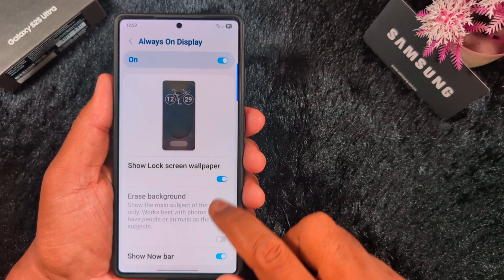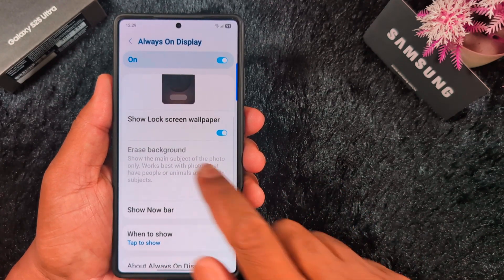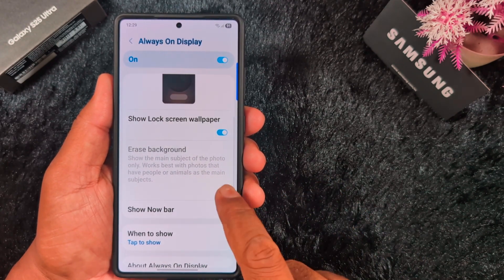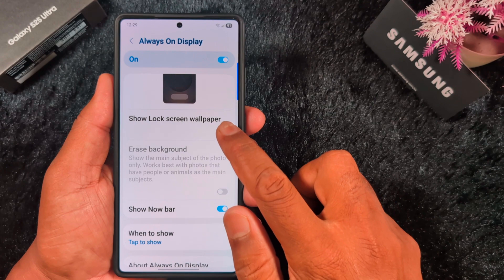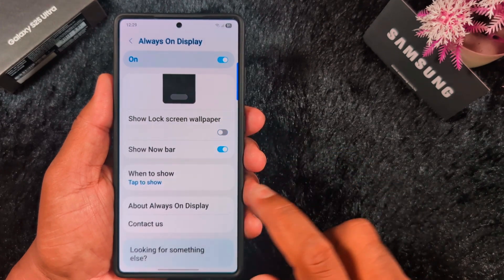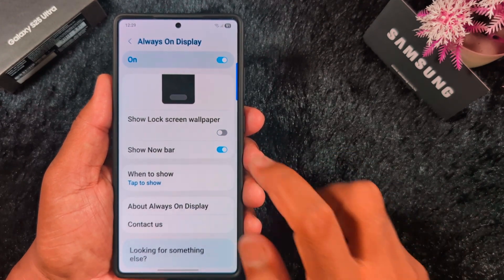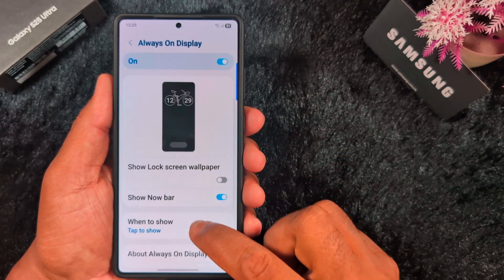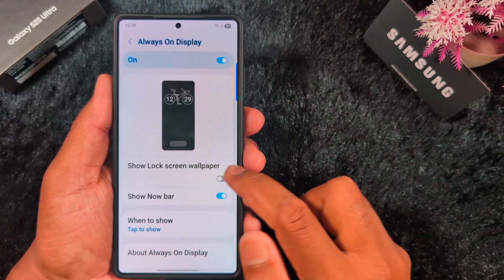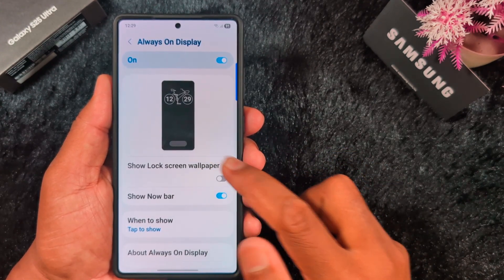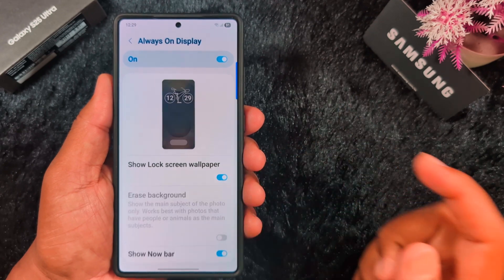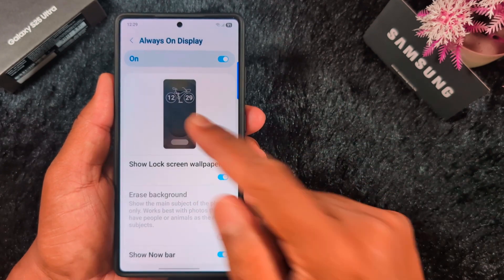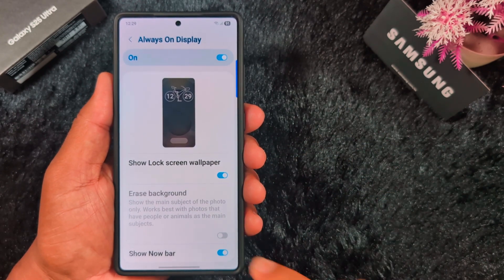The lock screen wallpaper option — this is disabled by default. When you toggle off this option, it will automatically hide. If you want to show the lock screen wallpaper on the Always On Display, just toggle on this option and you can see how it looks.